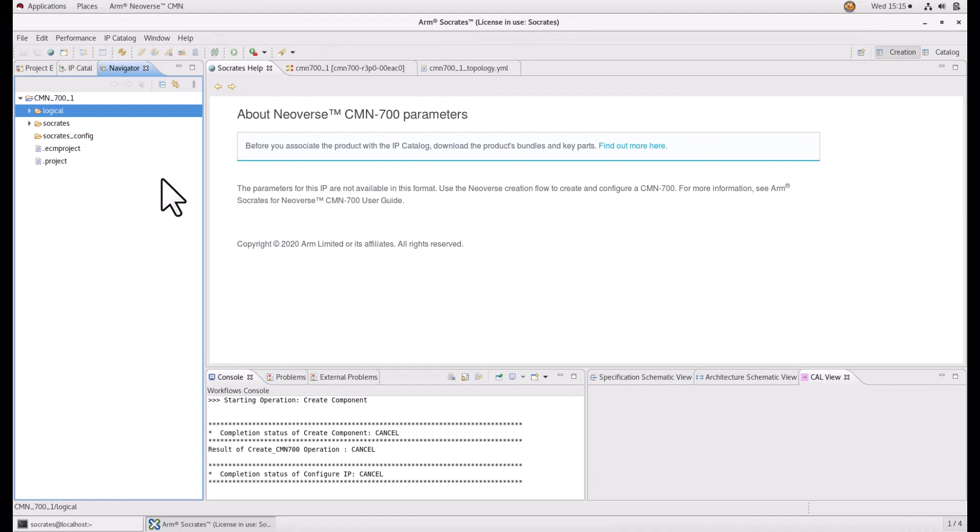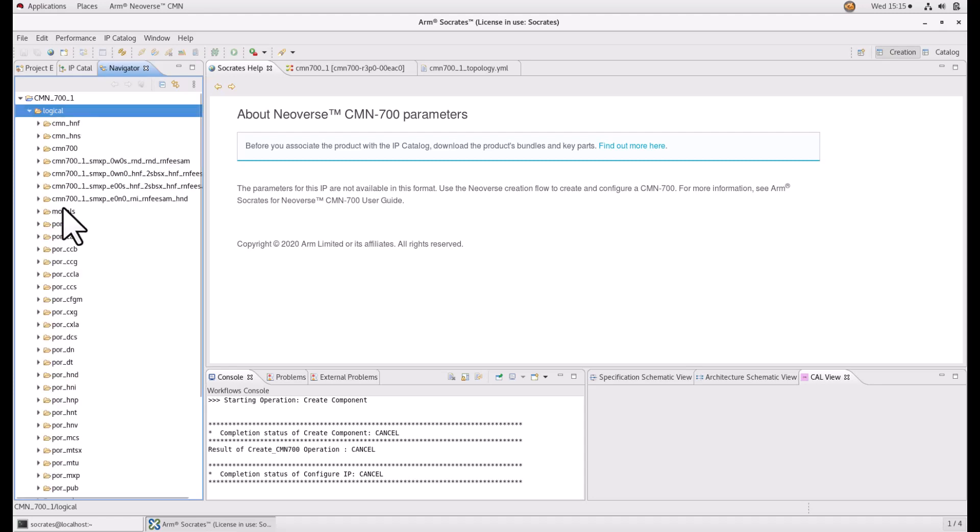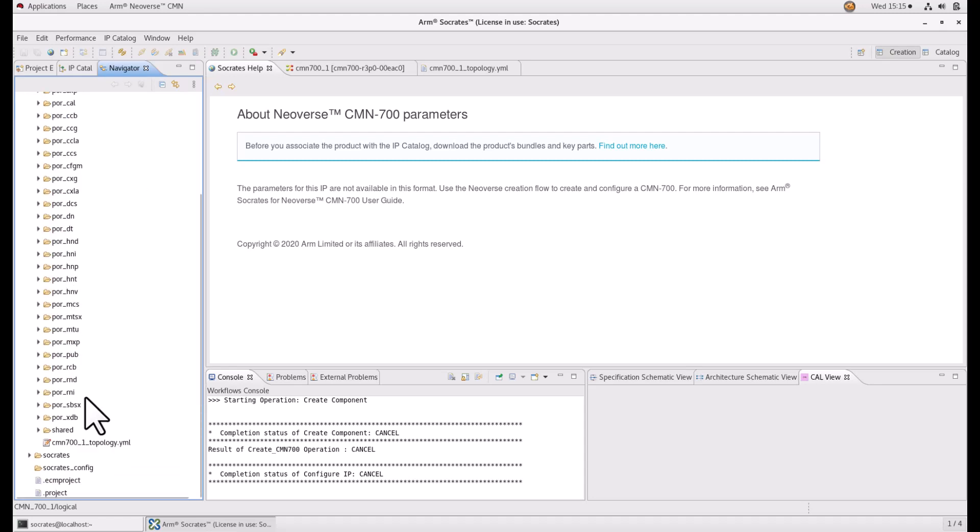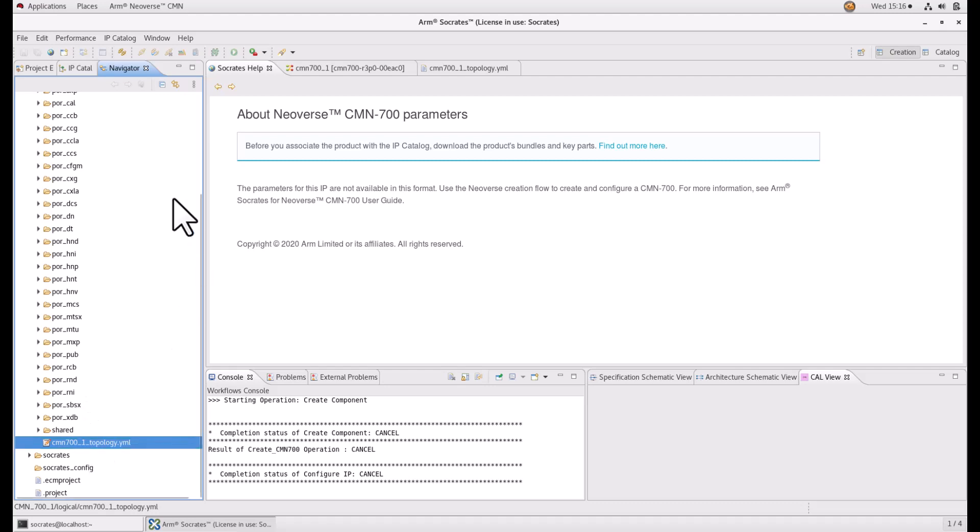The YAML file of your CMN700 configuration will be generated together with the deliverables. You can use this YAML file to recreate this configuration into a different project.